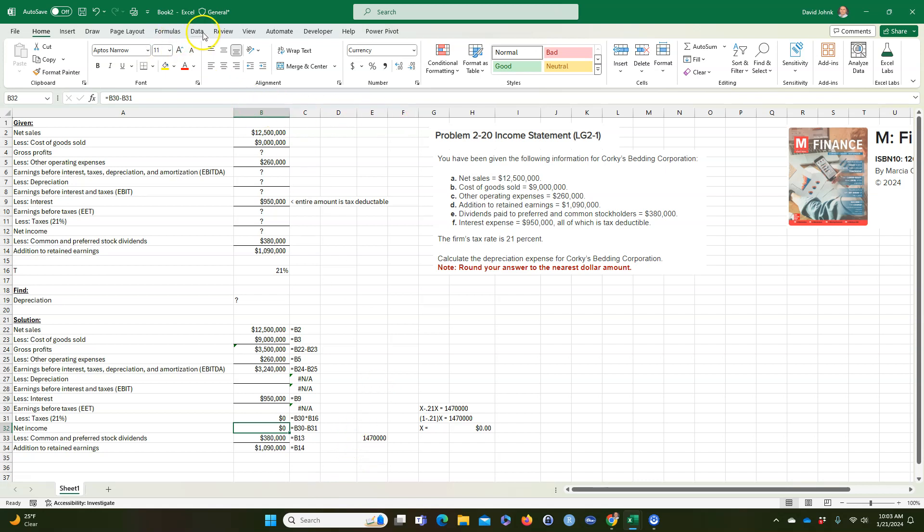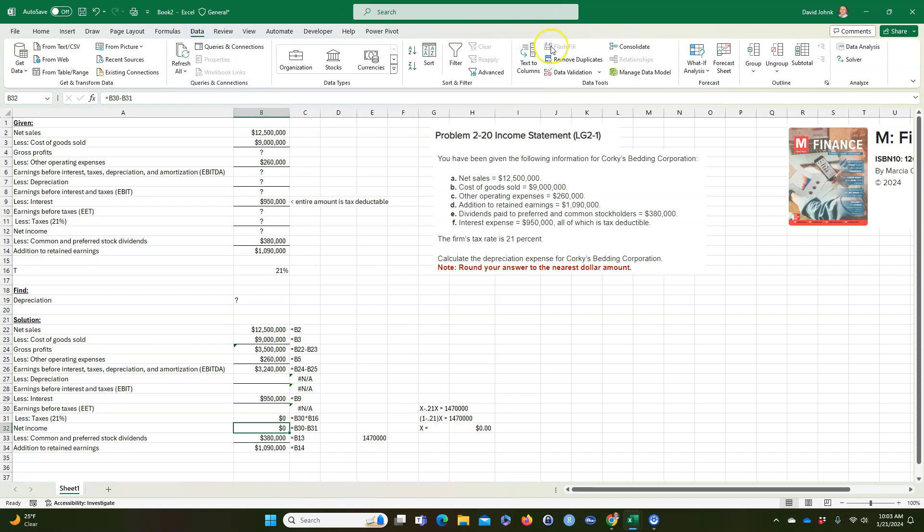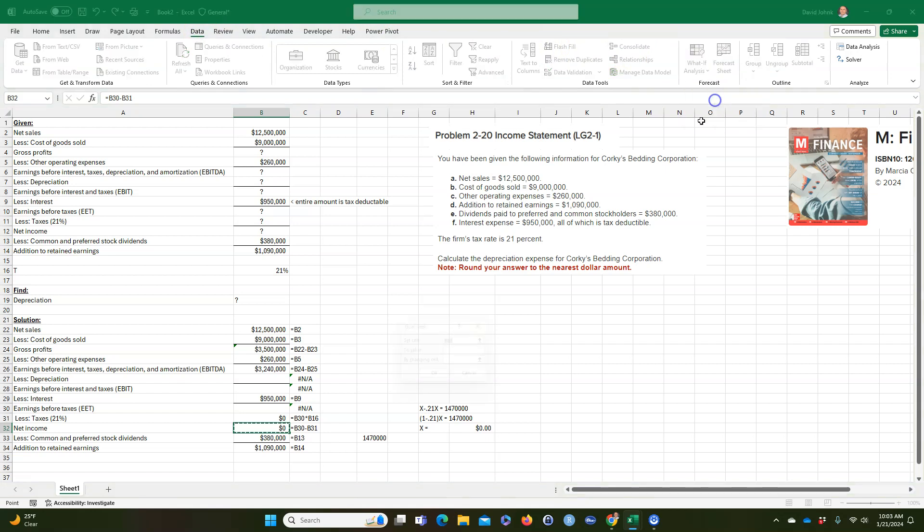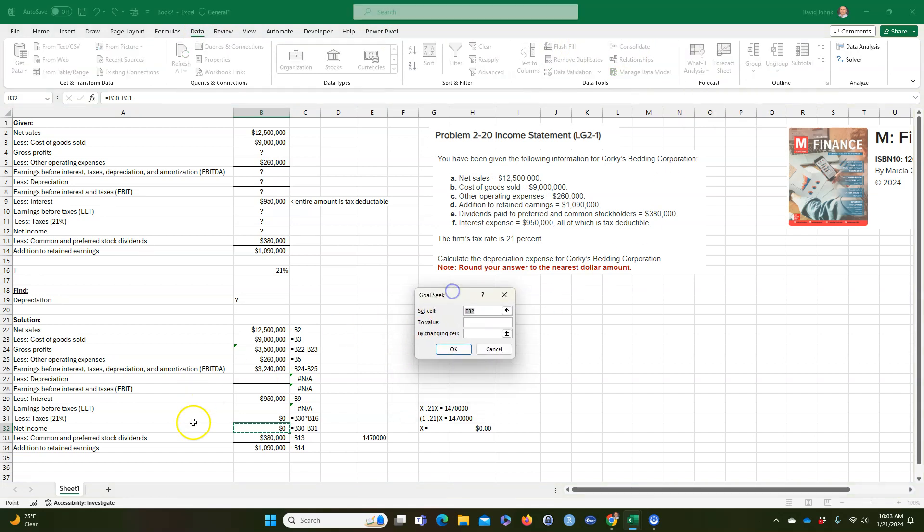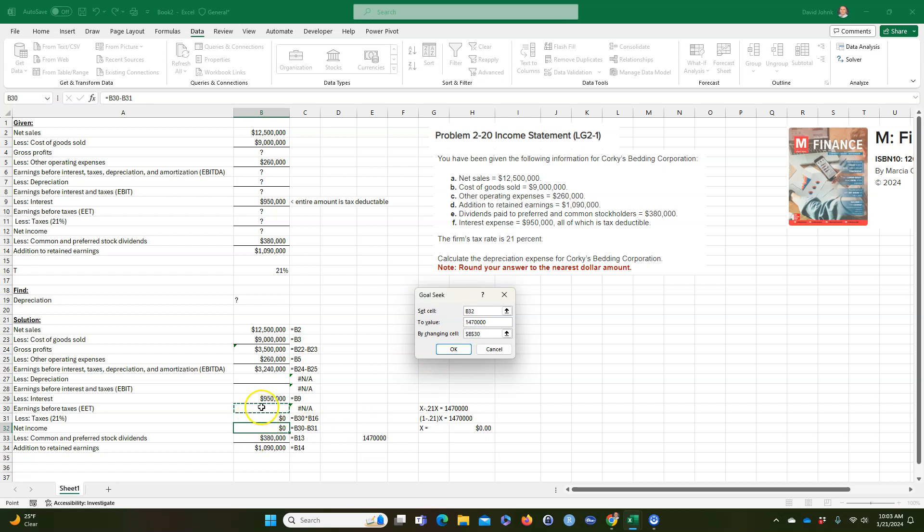So what I'm going to do is I'm going to go to data, what if analysis goal seek. And I'm going to say that this cell, I want it to be, where do you know what it's supposed to be? It's supposed to be 14,700. And then we want to change this cell right here.